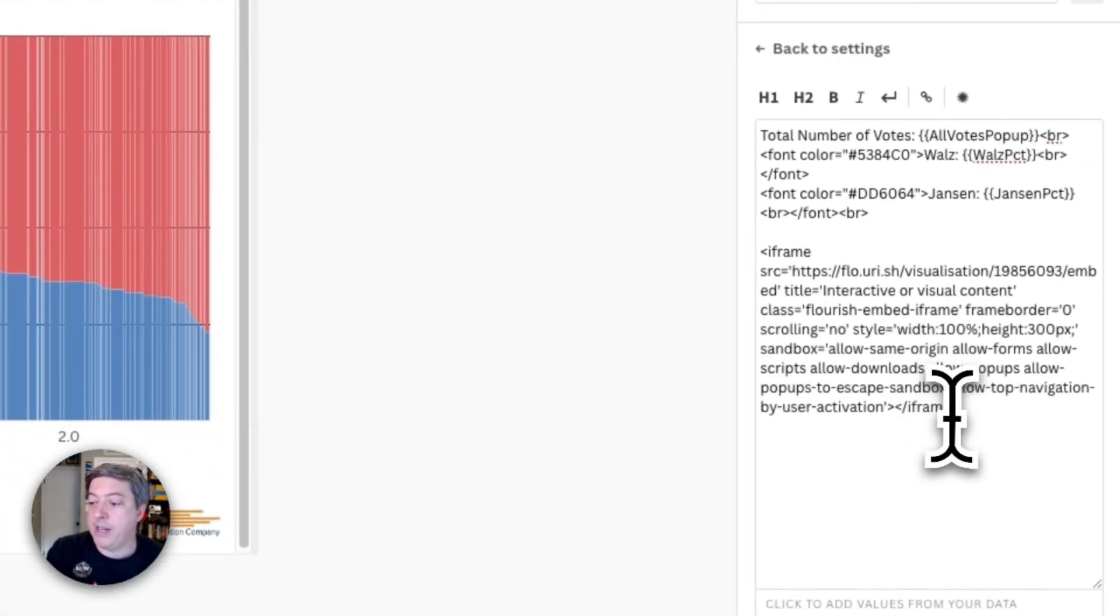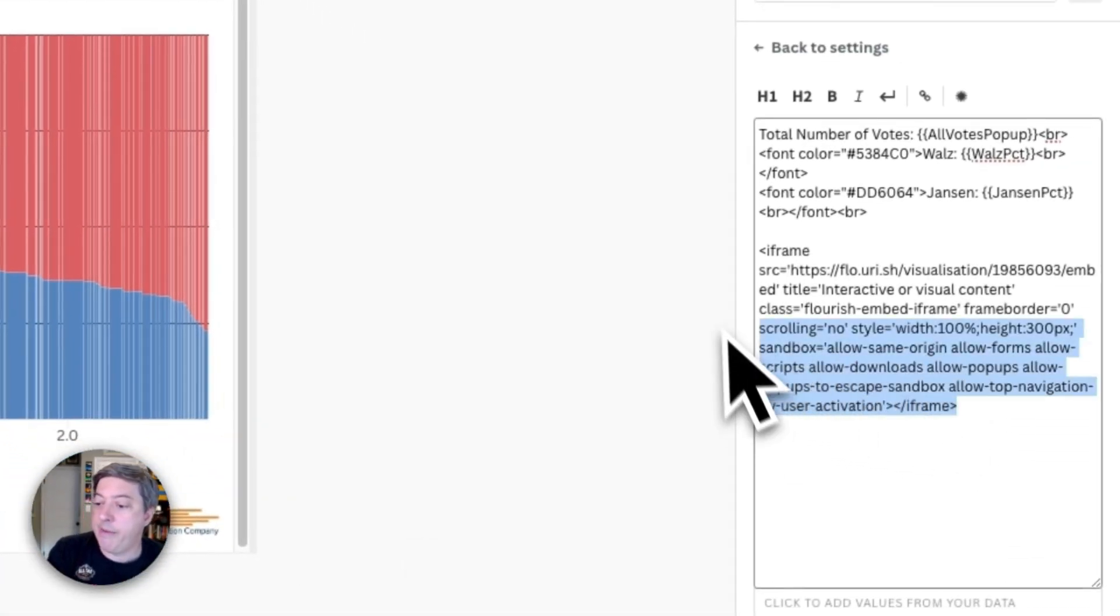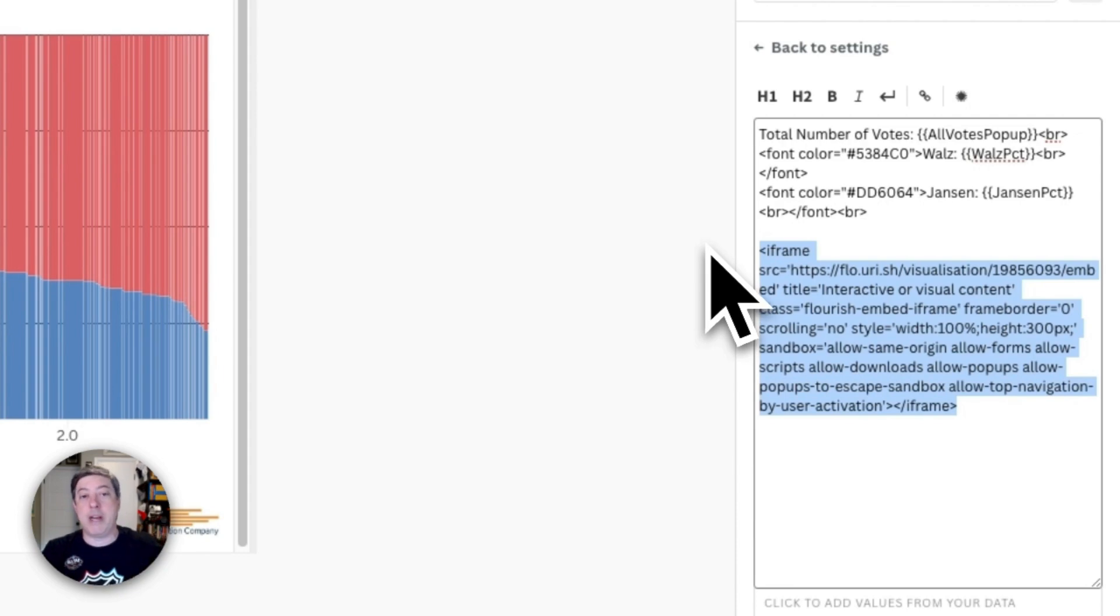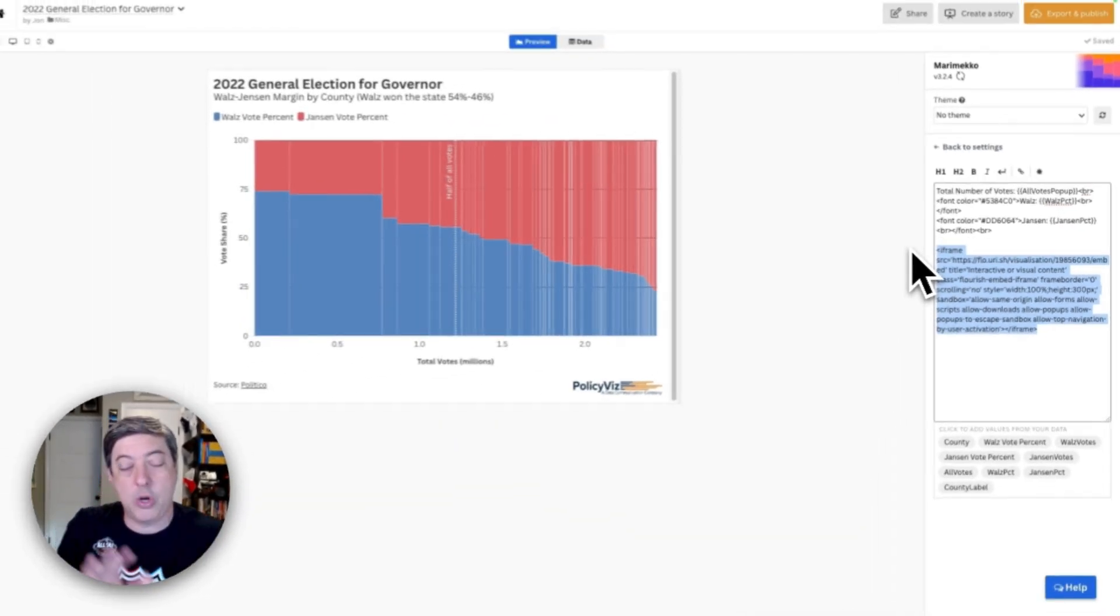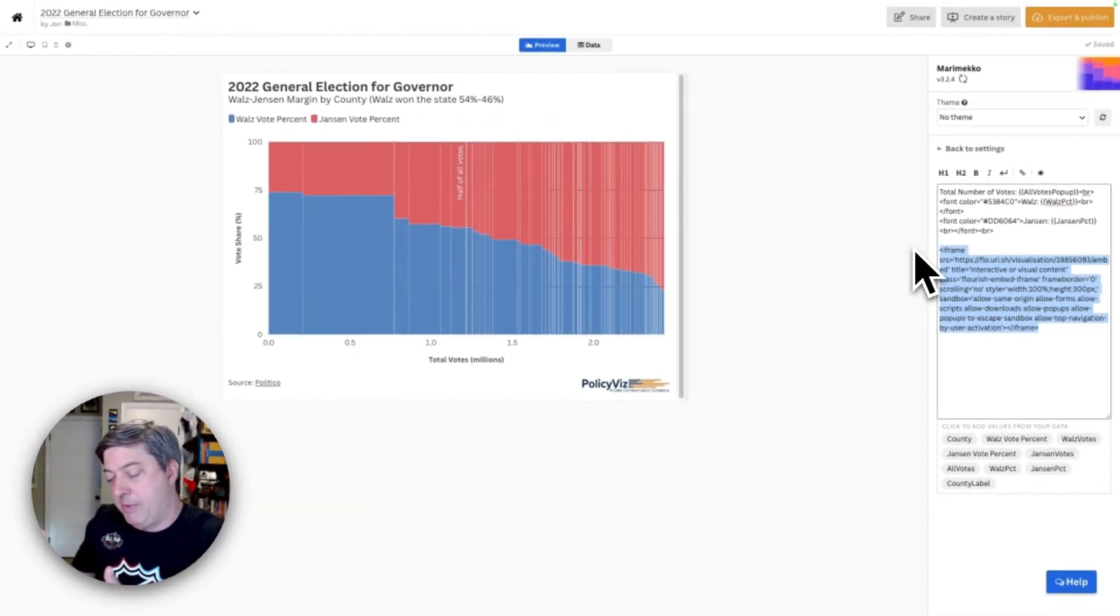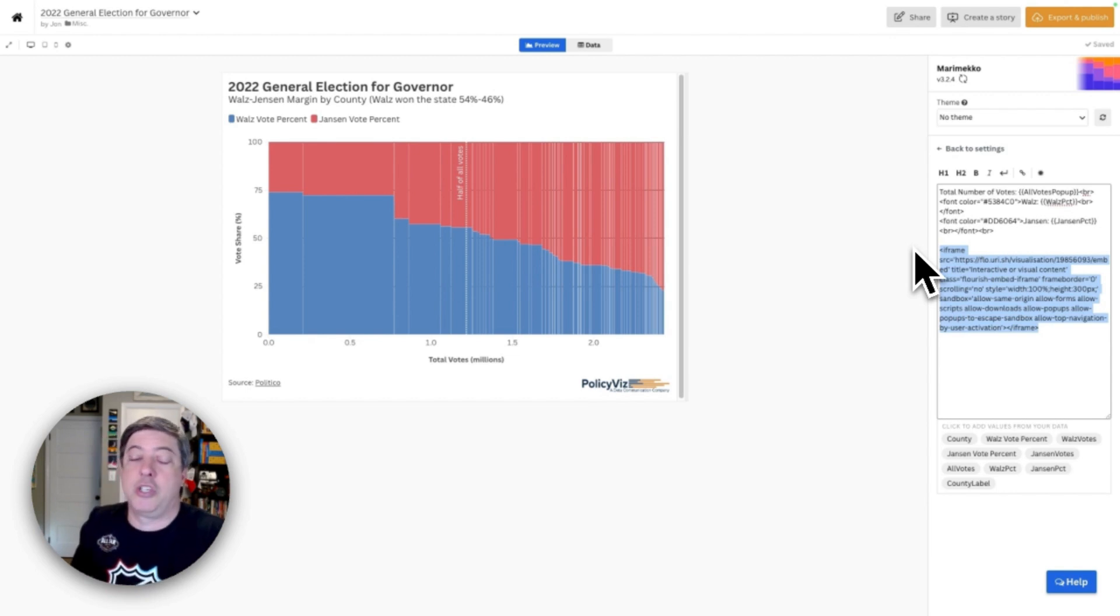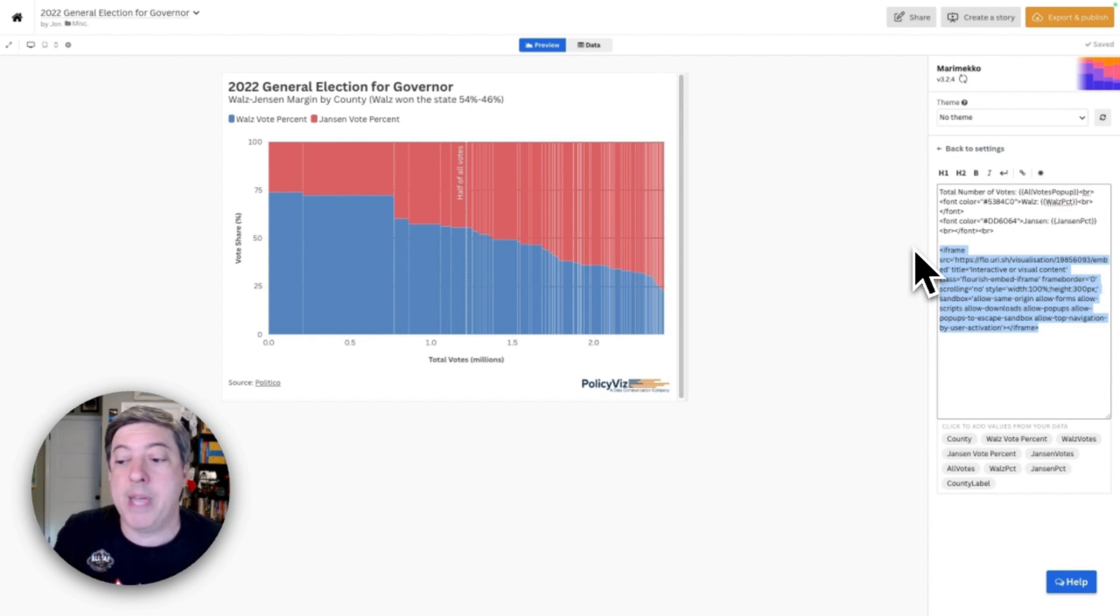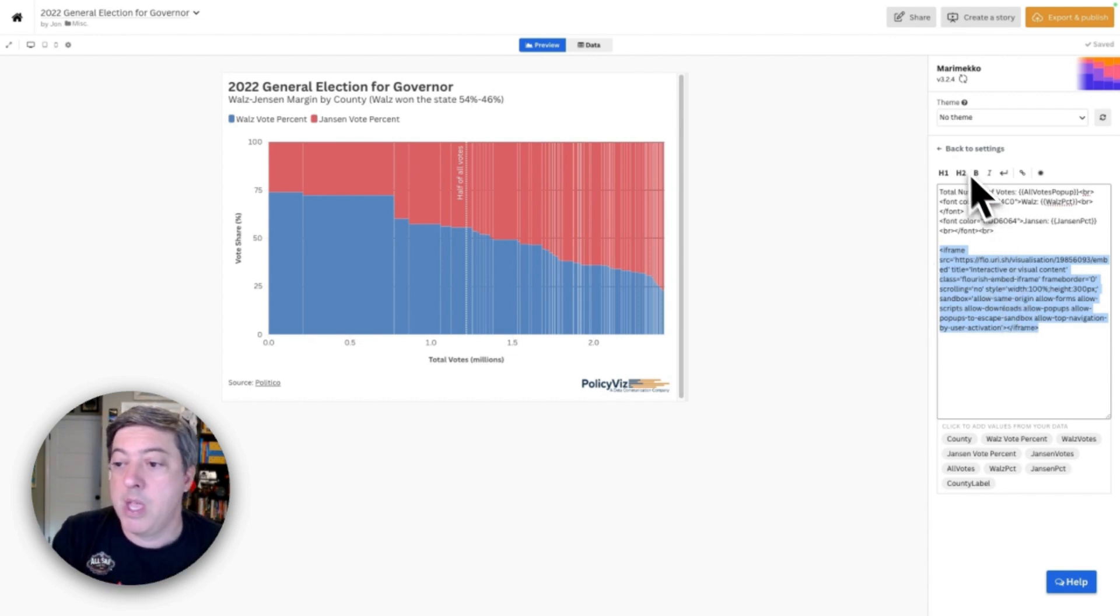And then finally, this iframe right here—that is the map that I created in another visualization, a totally different instance. I would say much more straightforward because I just created a map of Minnesota of the voting results and then I just dropped that into this pop-up.